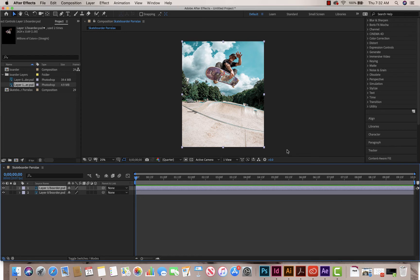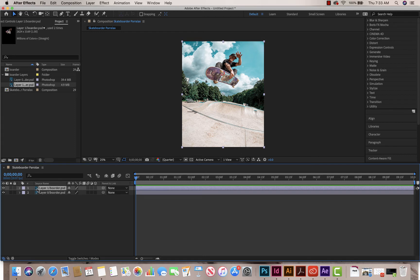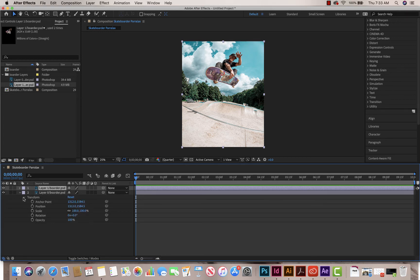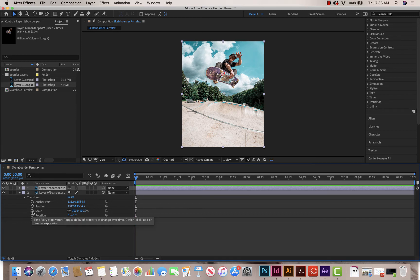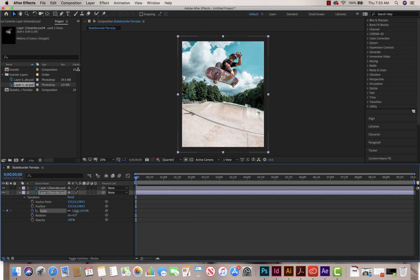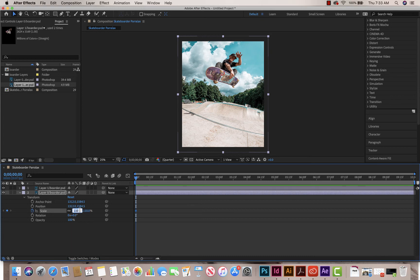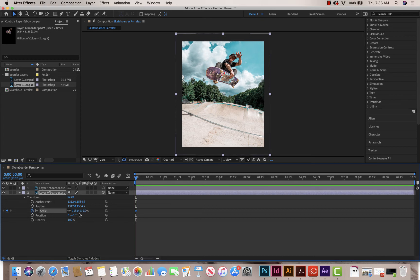So next thing I'm going to do is I'm going to start creating my parallax effect. Because we did this exactly to the size of our photo, we're going to have to change the background a little bit to make it so that we can move it a little bit. So what I'm going to do, I'm going to work on the background first. I'm going to click Transform and open up all my points. And the first thing I'm going to do is I'm going to click my Scale stopwatch. And I'm going to increase my scale just a little bit. Maybe I'm going to go to 115.